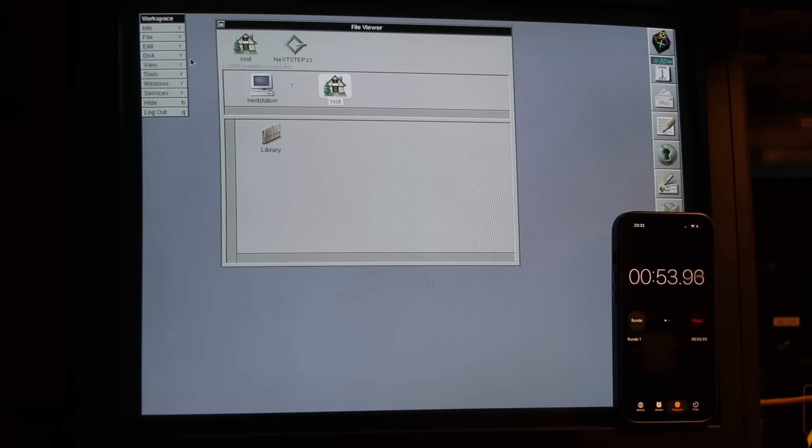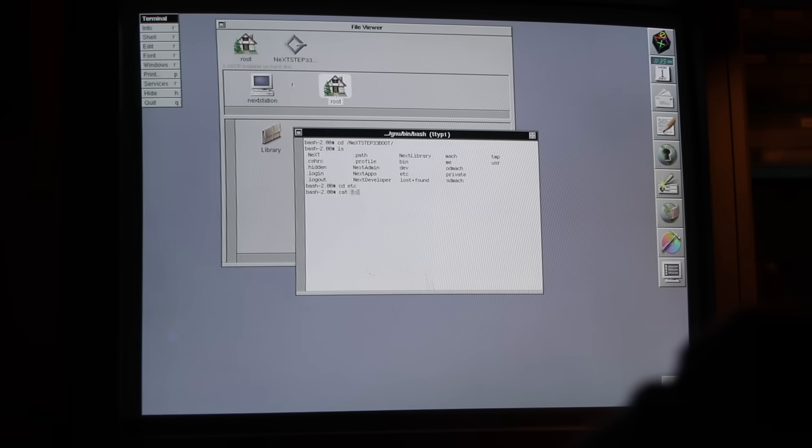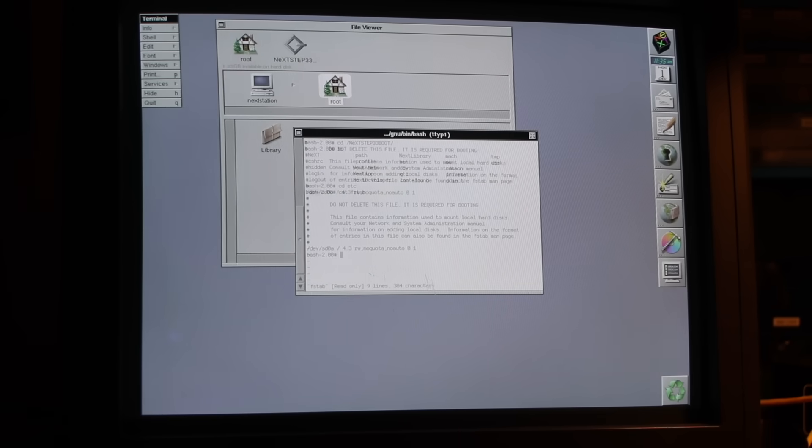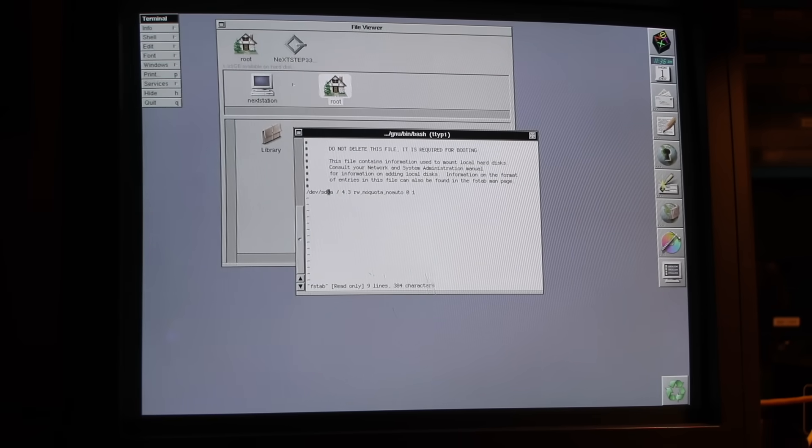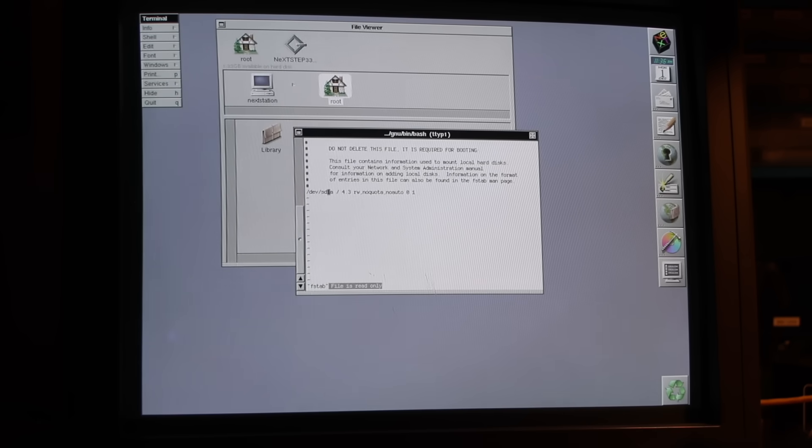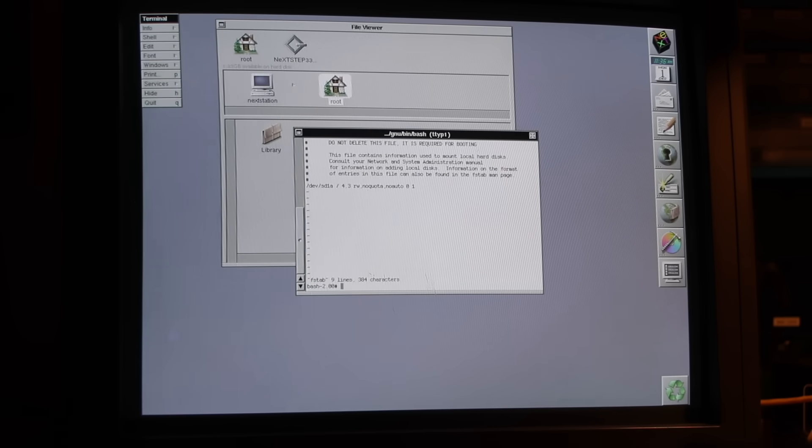To be fair, it boots fast. The NeXTstation gets to a login screen in about 60 seconds. But that's not the point here. So I checked the /etc/fstab on the MO disk, which was pointing to SD0A instead of SD1A. I changed it and rebooted, but no, still booting from SD0.